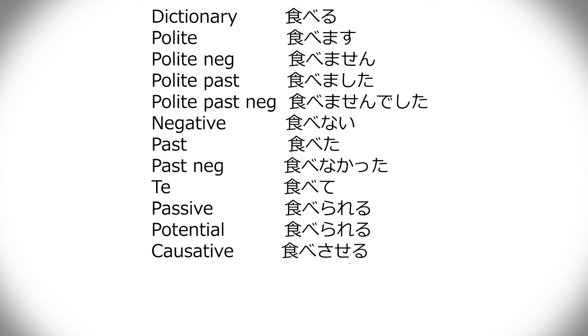Causative is to allow or let someone do something. So tabesaseta is I was allowed to eat. Now all of these, what is good with these, and it goes for all the other verbs also in all the other groups, is that whenever you conjugate something to passive potential or causative, it doesn't matter where they came from.